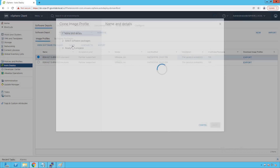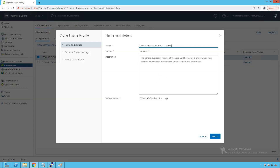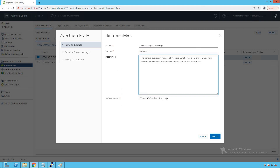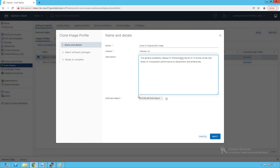We are making a clone of this standard image. We'll name it 'Clone of original ESXi image.' The vendor remains VMware Incorporated — description is fine. The most important thing is the depot field, because we want to add this standard ESXi image to our newly created custom software depot. Click on Next.